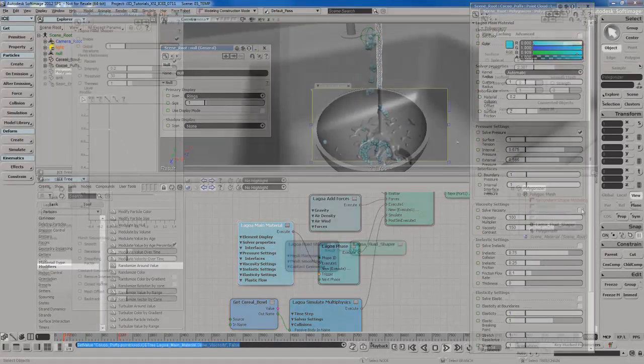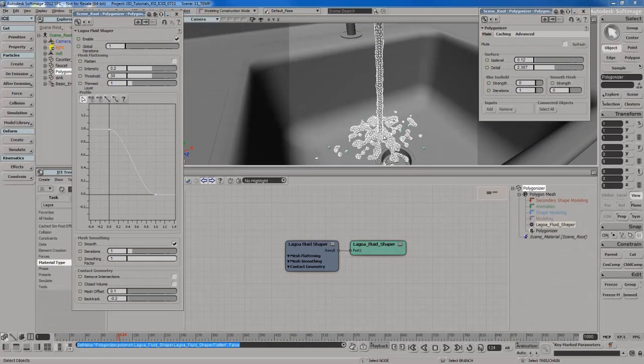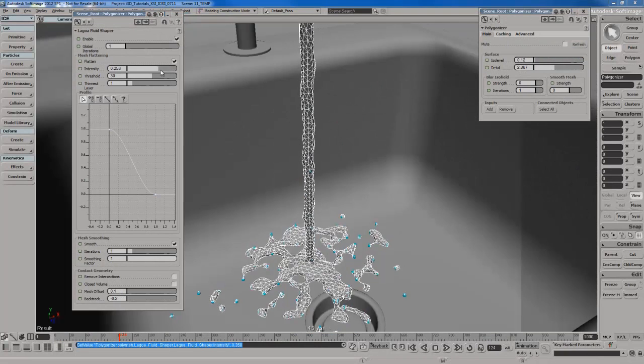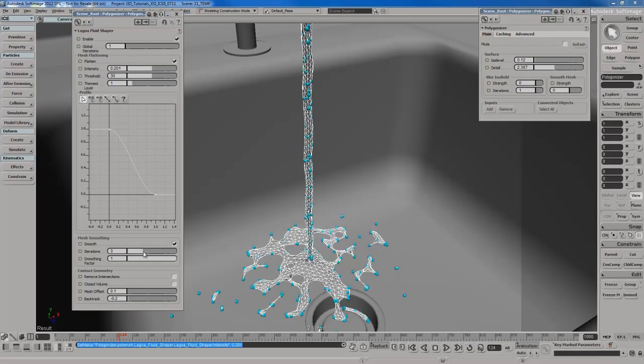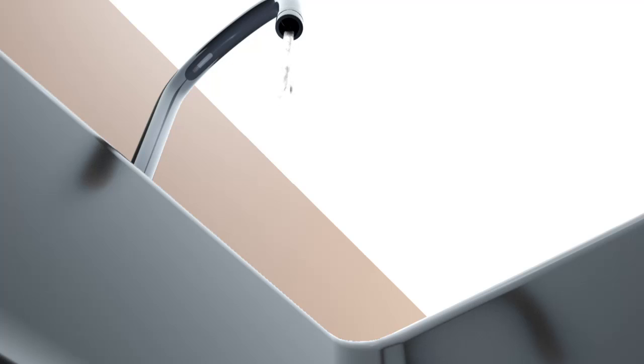I'm i3djack and in this training product we'll be focusing on using ICE to work with Lagoa Multiphysics. So what can you do with Lagoa? What can't you do?